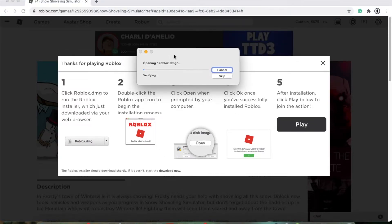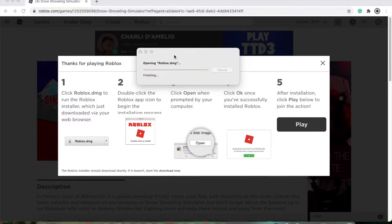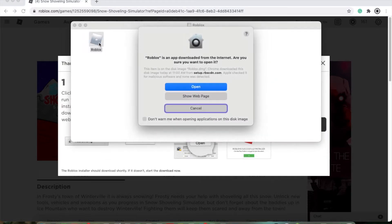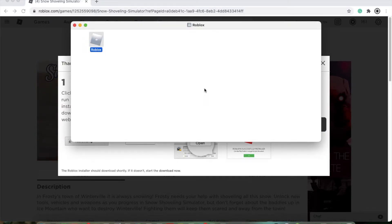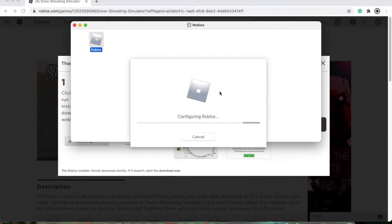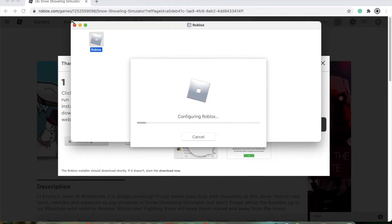It'll say opening. For Windows users, it might be a slightly different process, but it's pretty self-explanatory. You've got the installer — double-click that. It may say it's sketchy, but as long as you do it from the official Roblox site, you'll be fine. Configuring Roblox.